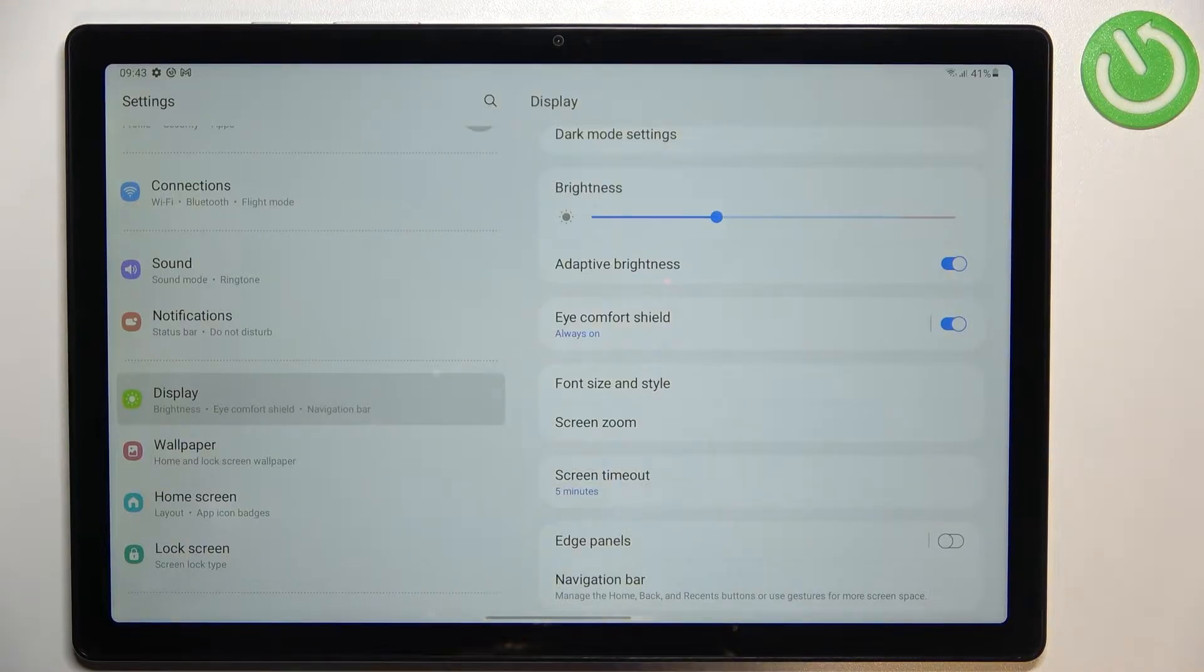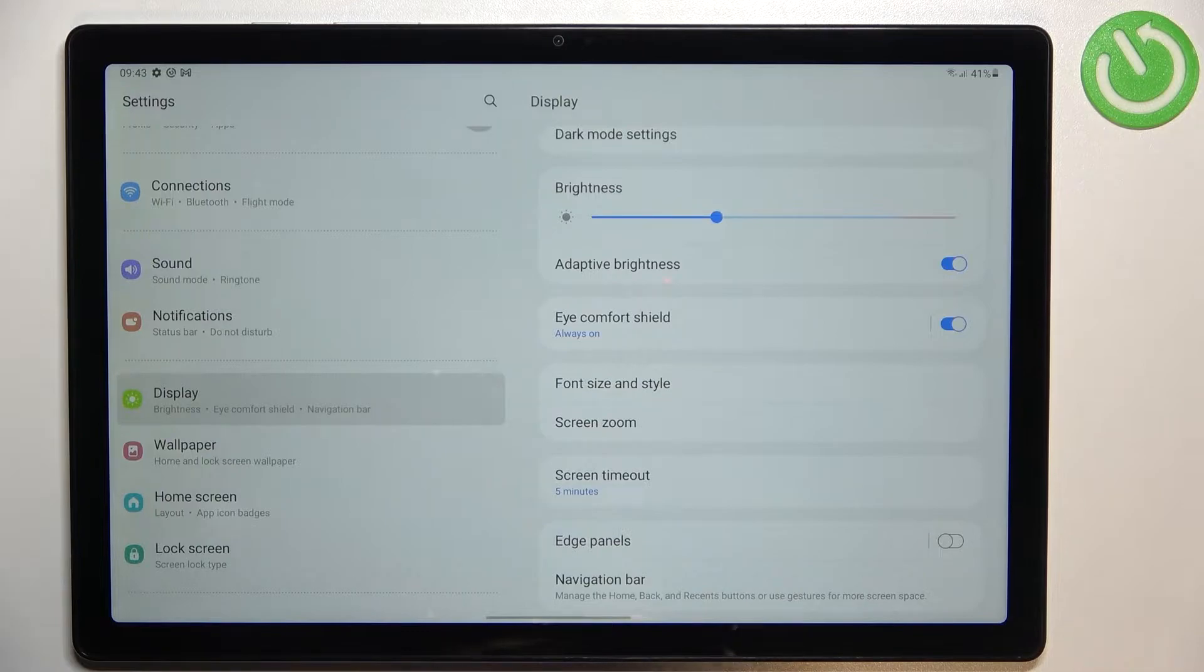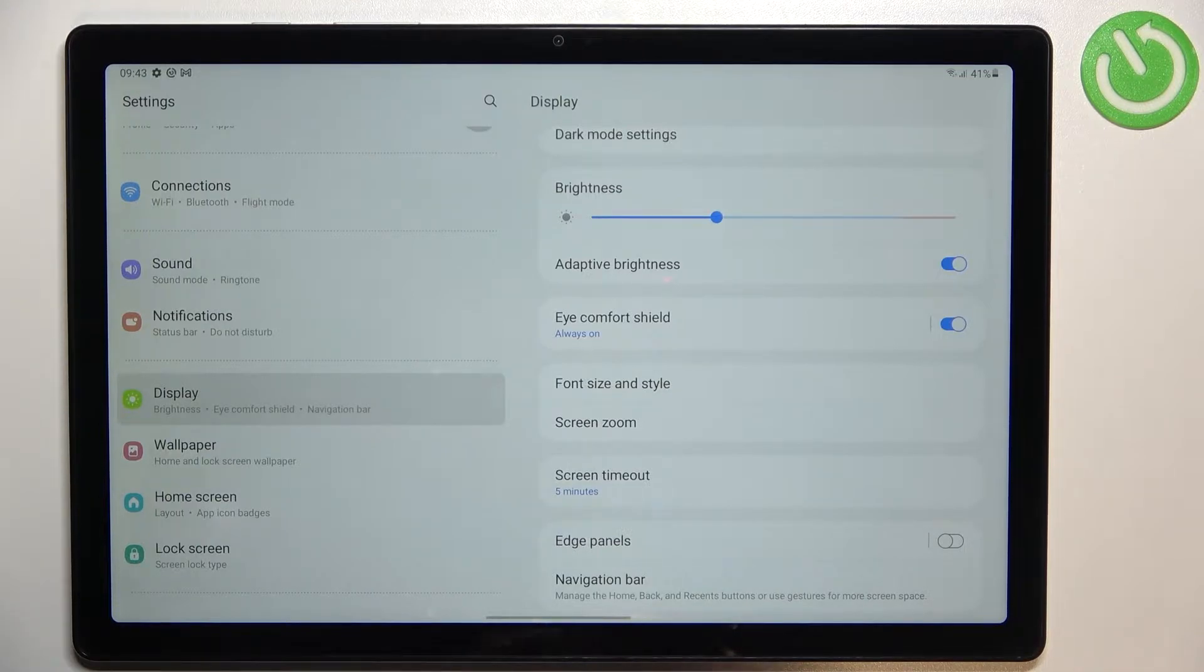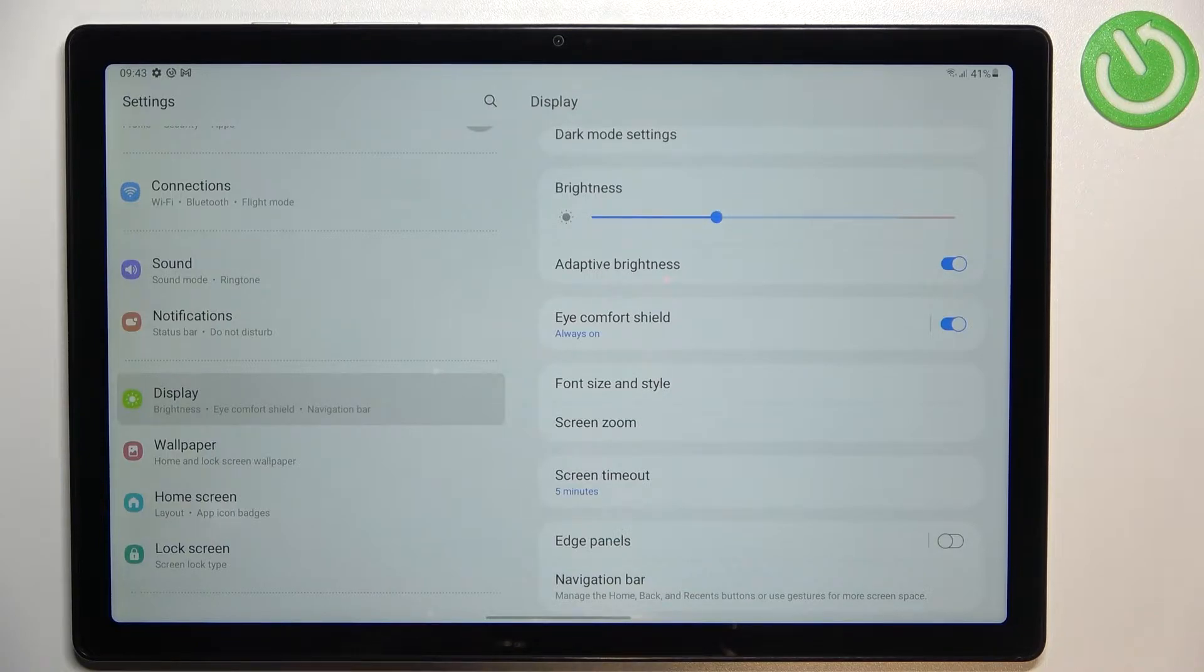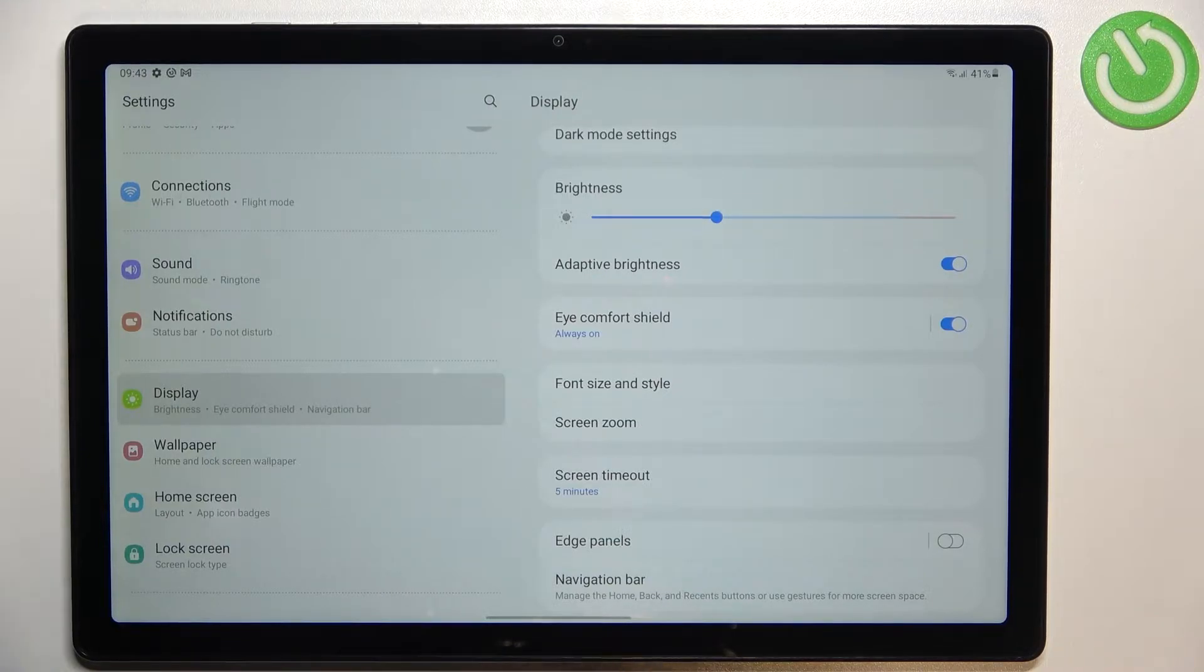The screen changed the colors, it's a little bit yellowish and it is in order to filter the blue light. It will be much much easier for you to look at the screen at the dim light.